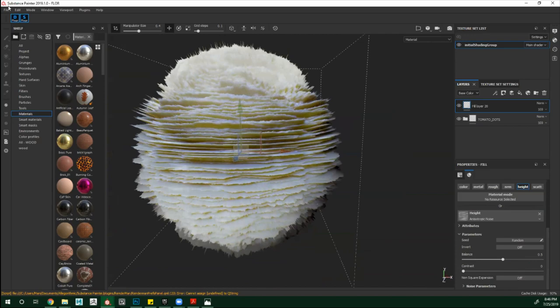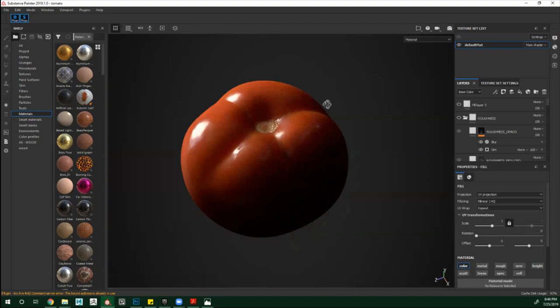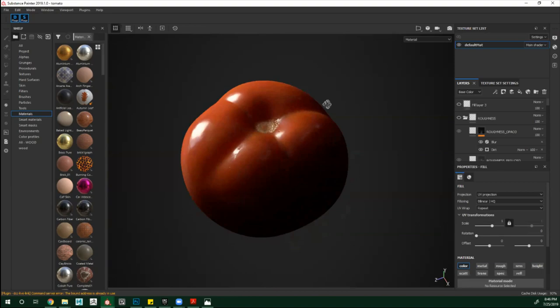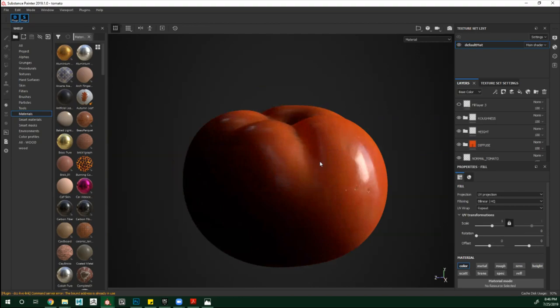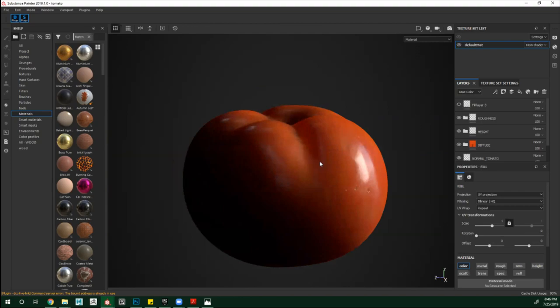Otro ejemplo del scattering visualizado en Substance Painter es este tomatito de aquí. Tiene varias capas de Diffuse, varias capas de Height — que en este caso no estoy usando como displacement, solo como modificador — y de Roughness. Como está activado el subsurface y encima más está puesto post procesado, está bastante pesado. Pero una vez que ya se acomoda, tenemos este material bastante interesante para poder exportar y visualizar donde tú quieras renderizar al final.